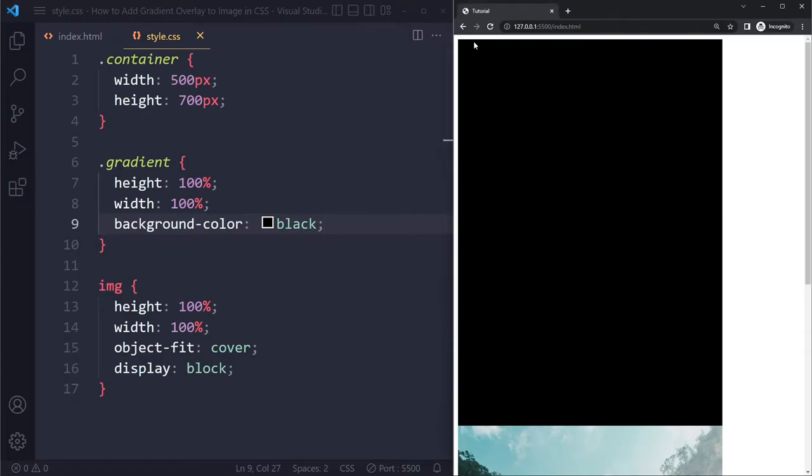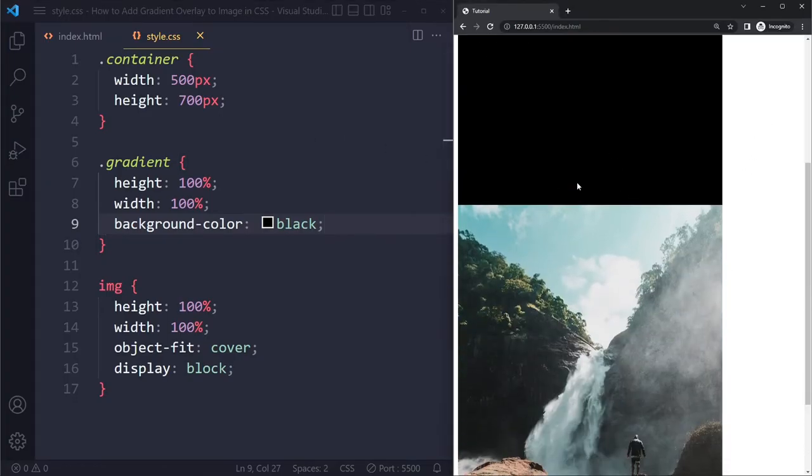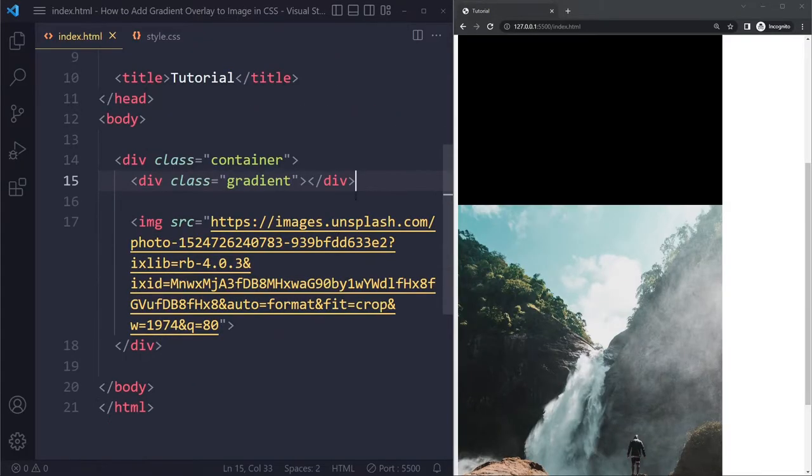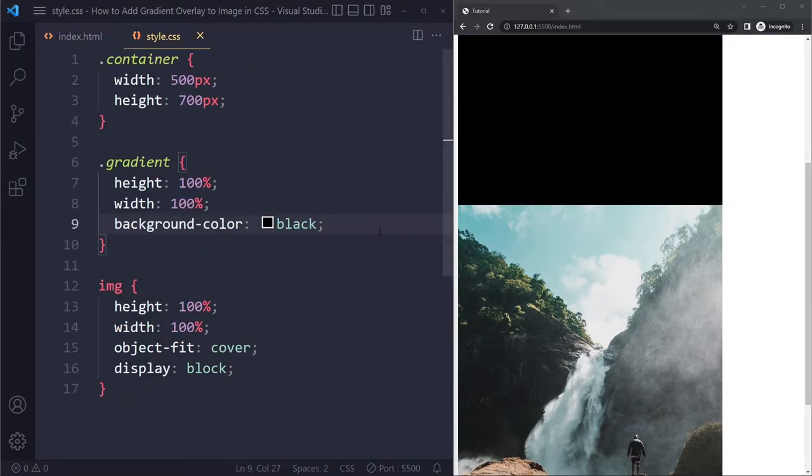we see this black rectangular shape, but it's actually pushing the image down, right? Because this gradient, well, it's just an element, so it's going to push the image down. So we don't want it to take up any space. It should sit on top.